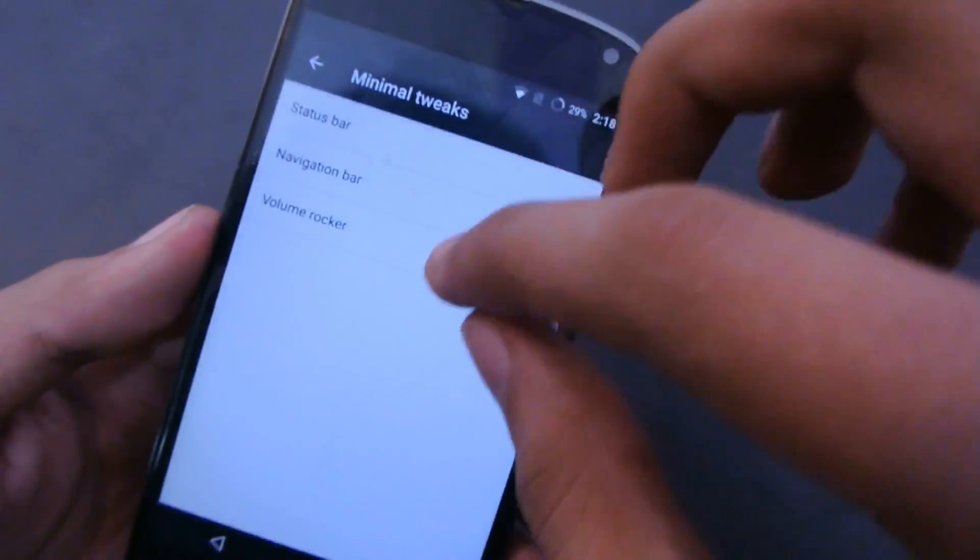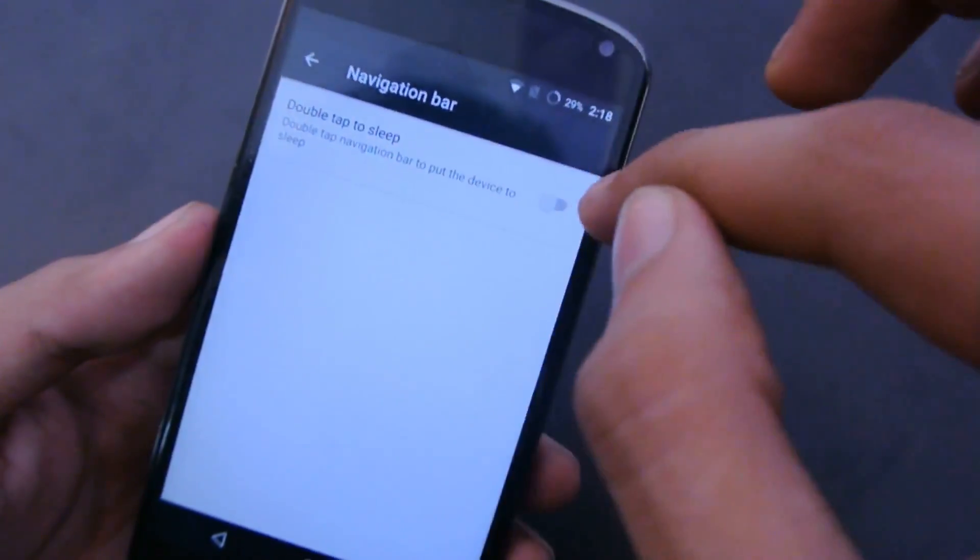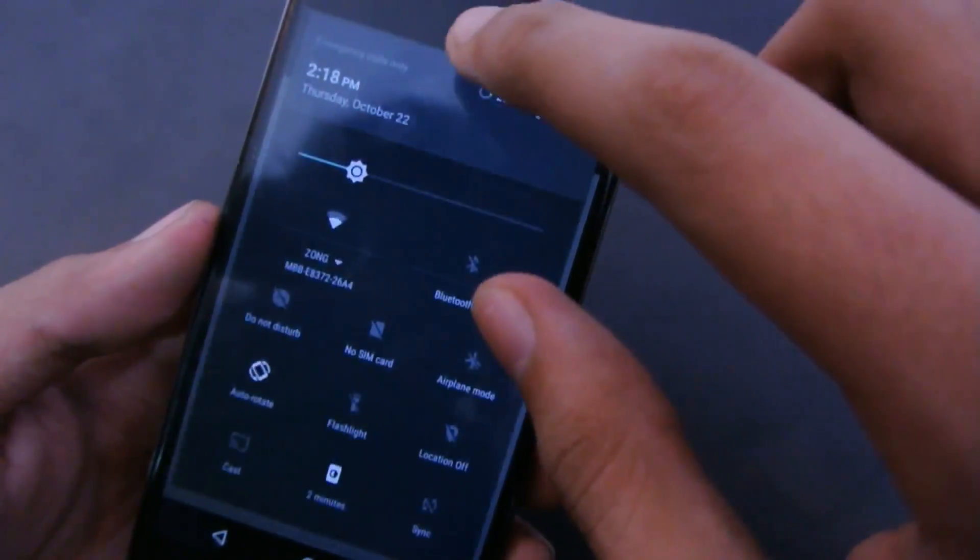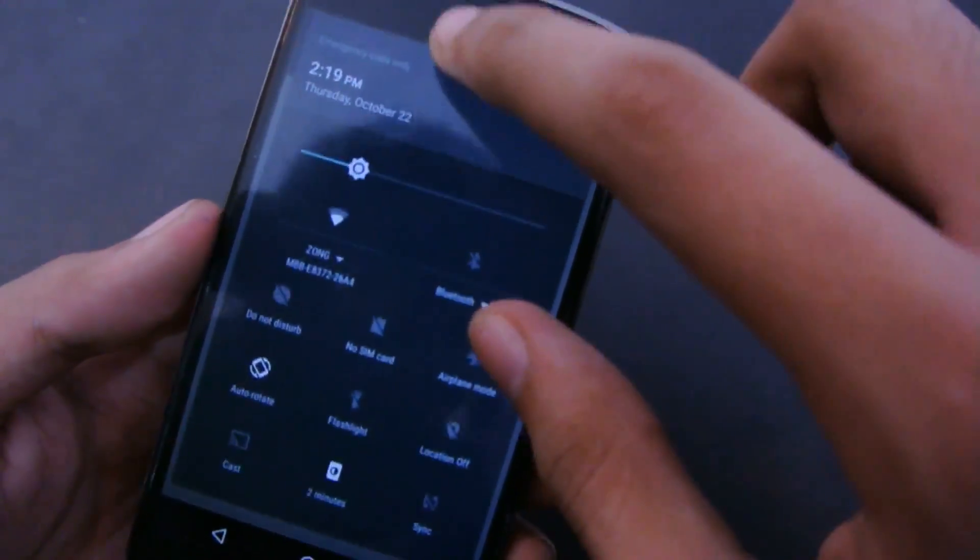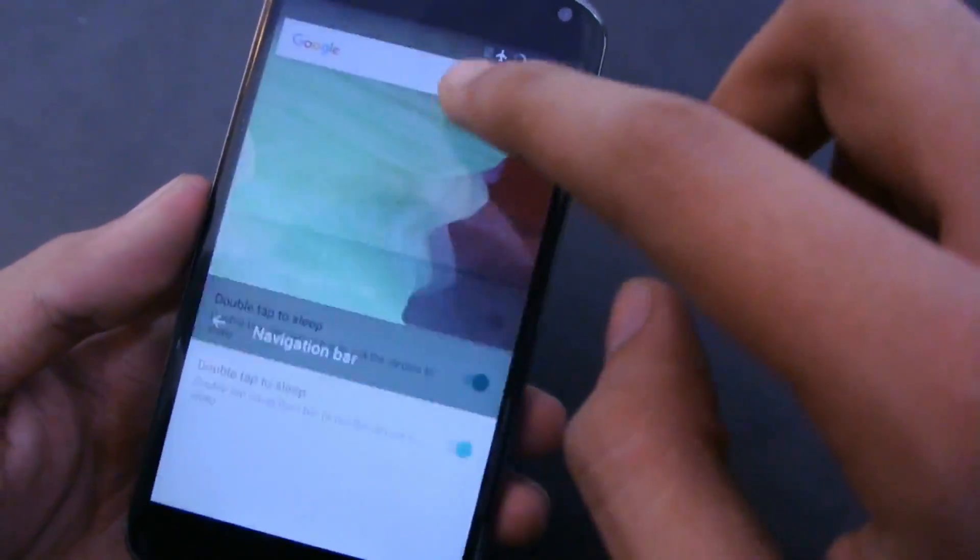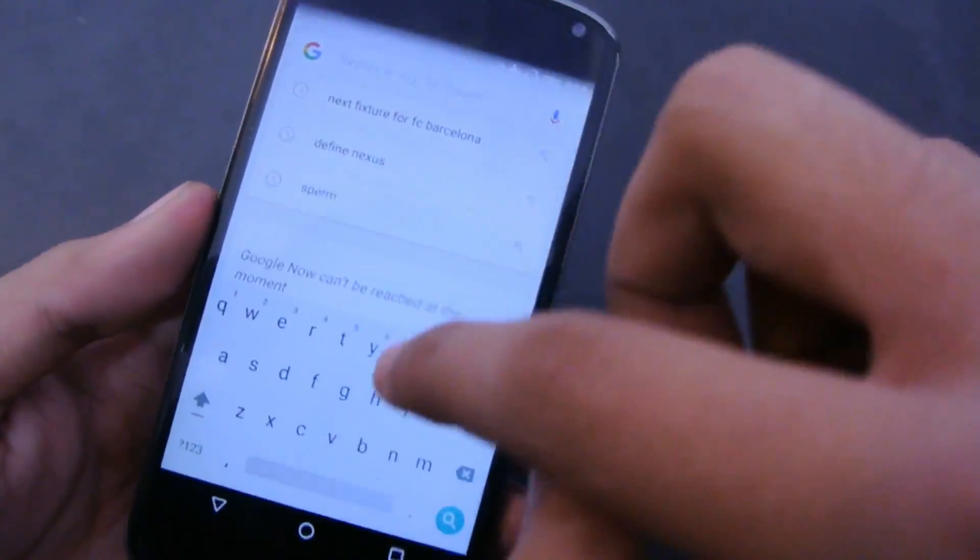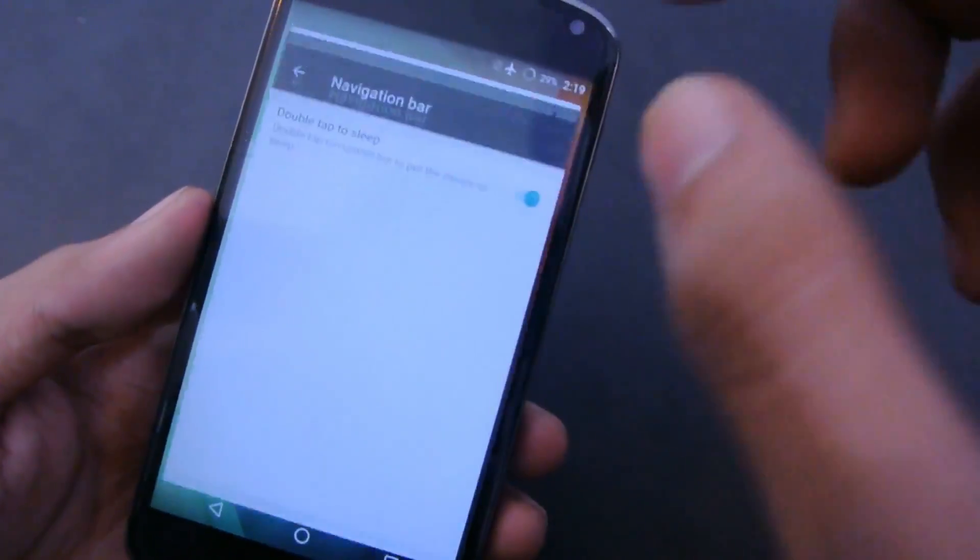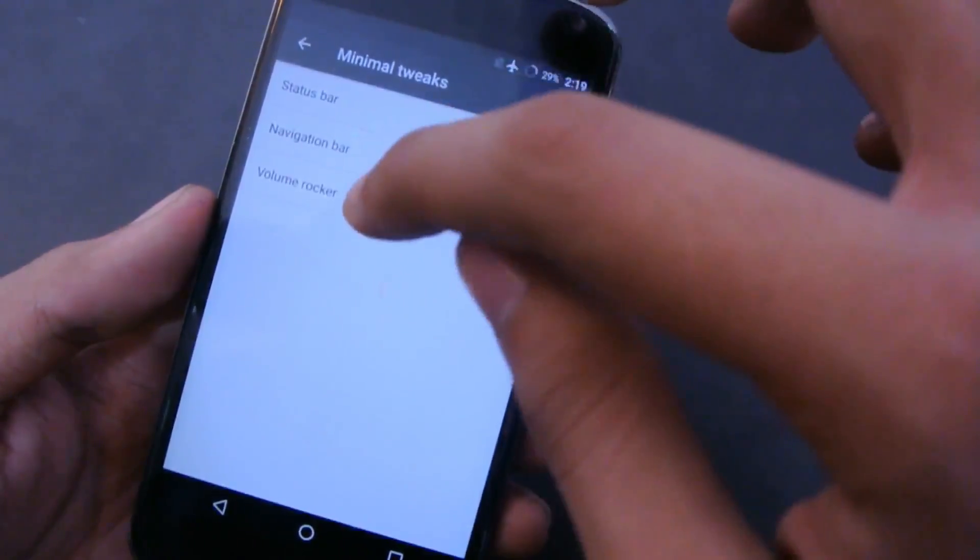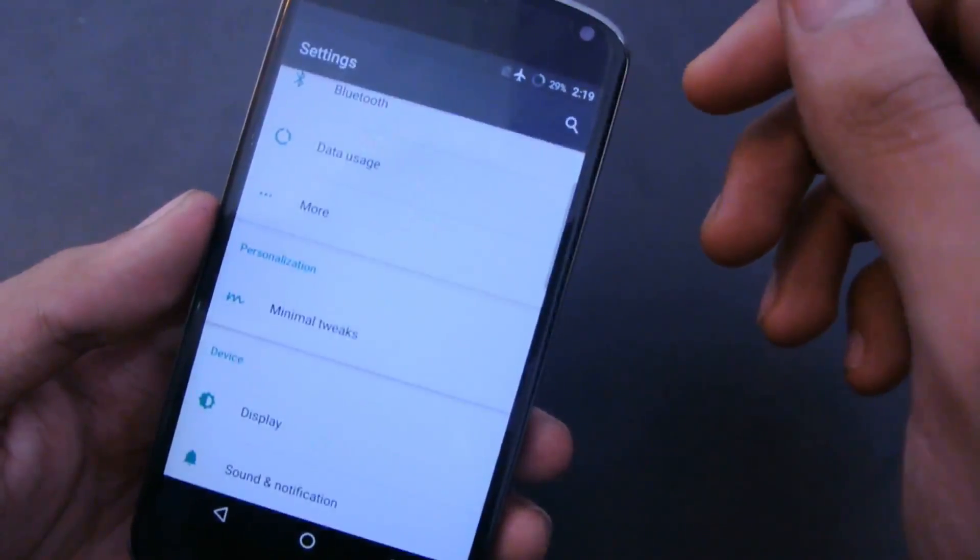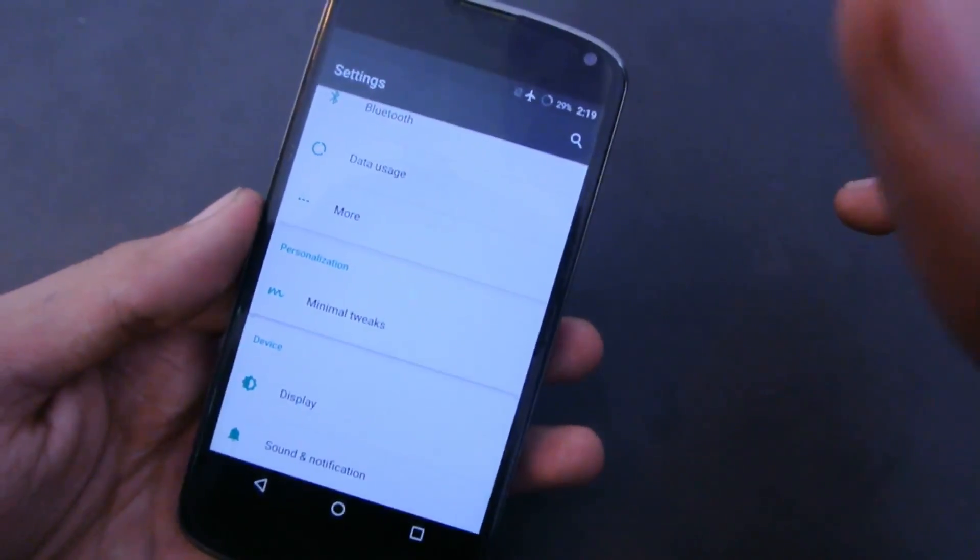Also, we got navigation bar options. Double tap to sleep, if I turn it on—okay, so it's not working at the moment, but it will work. Like I said, there are some bugs that will be fixed in the future build, but I think it's stable enough for me to test out some things like benchmark and all that.